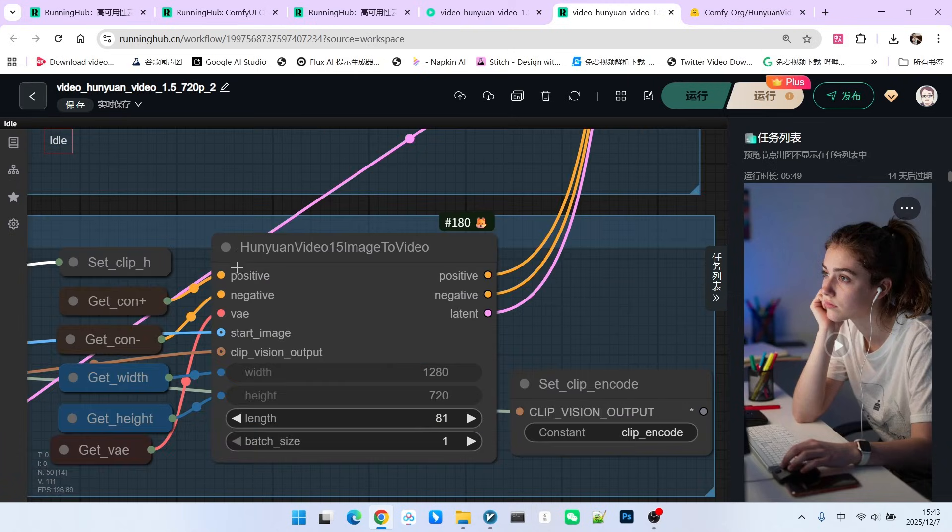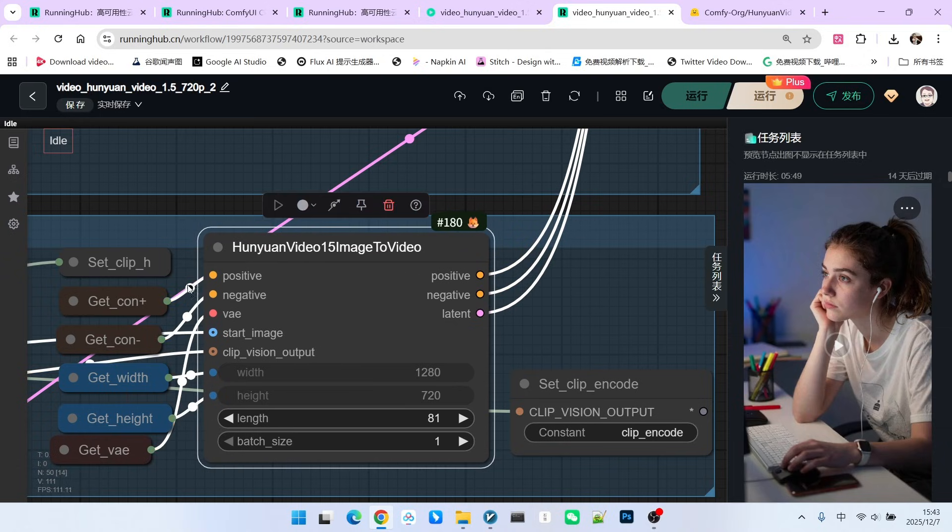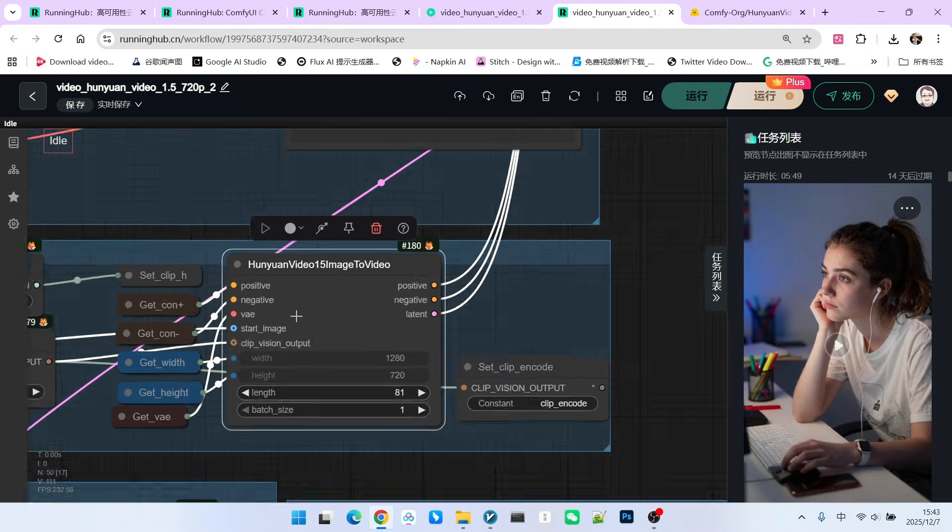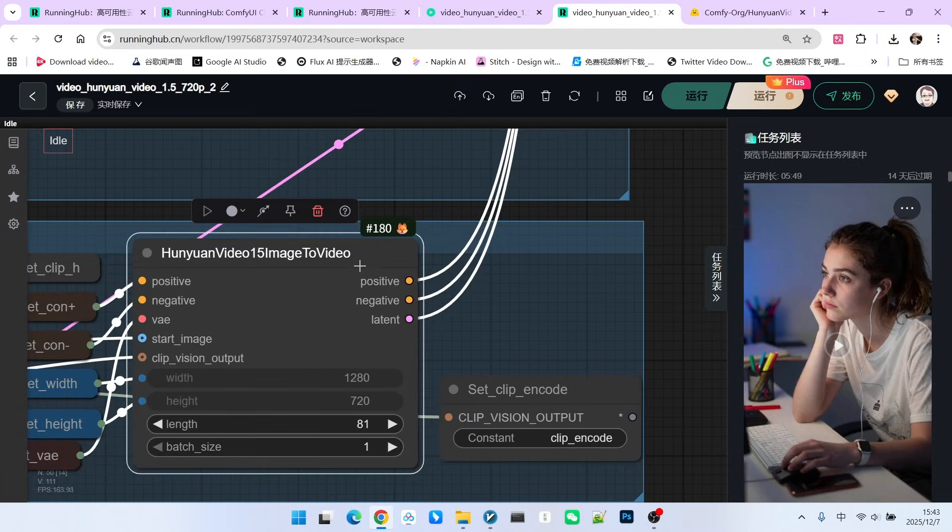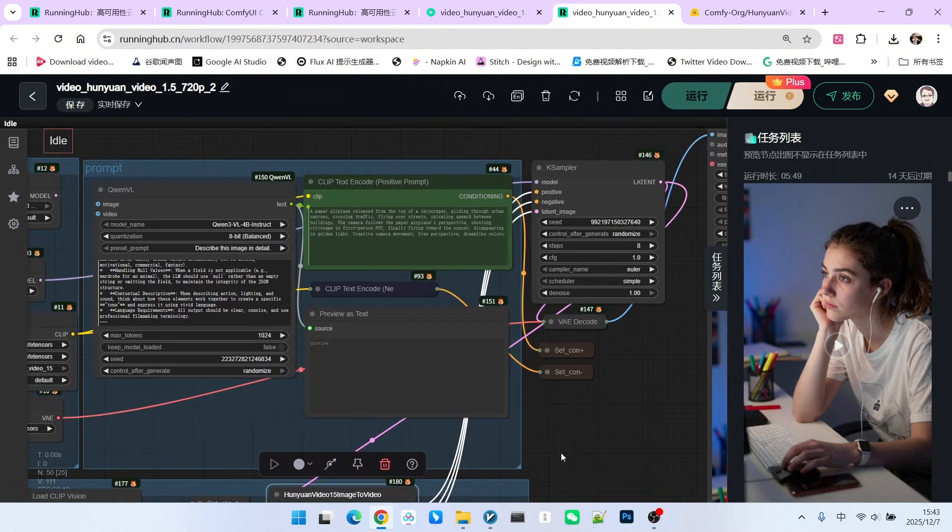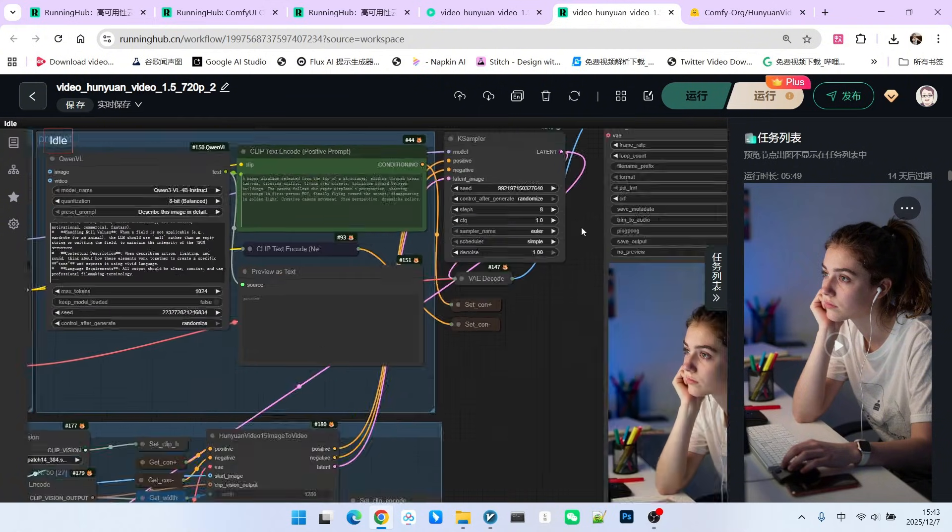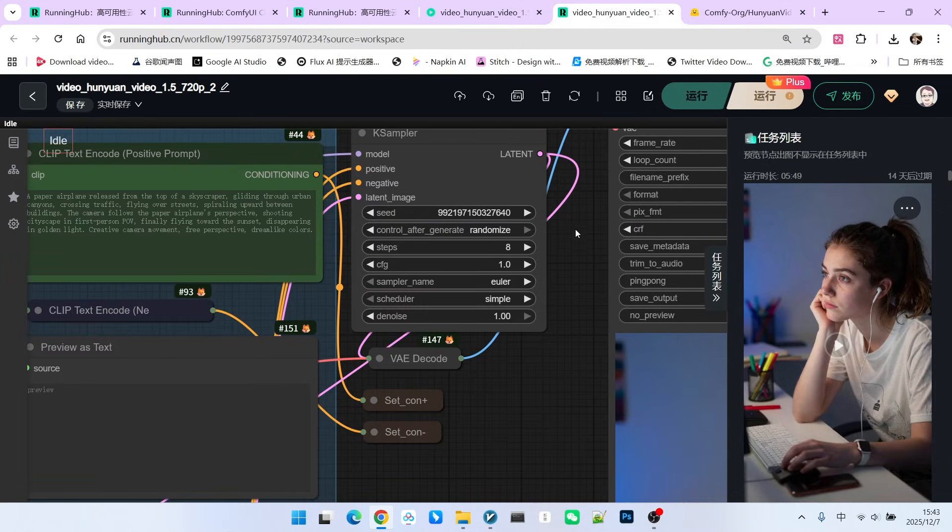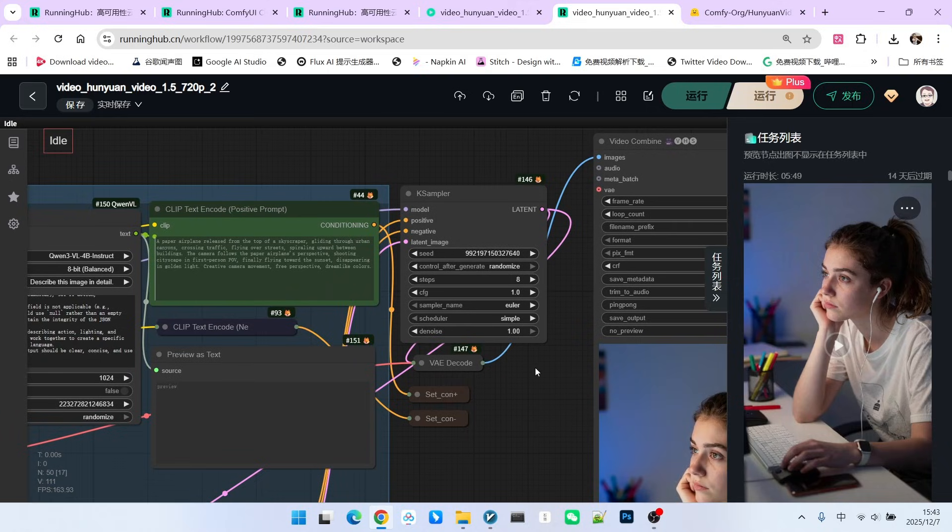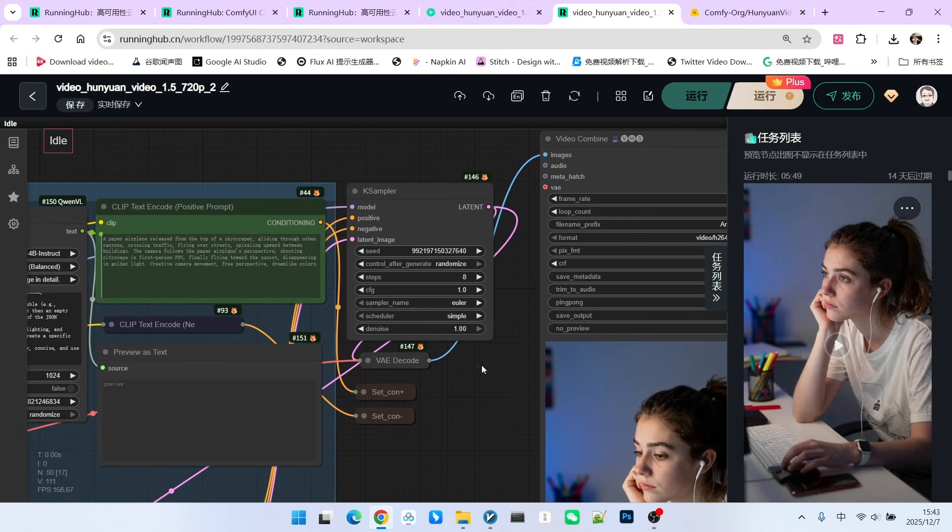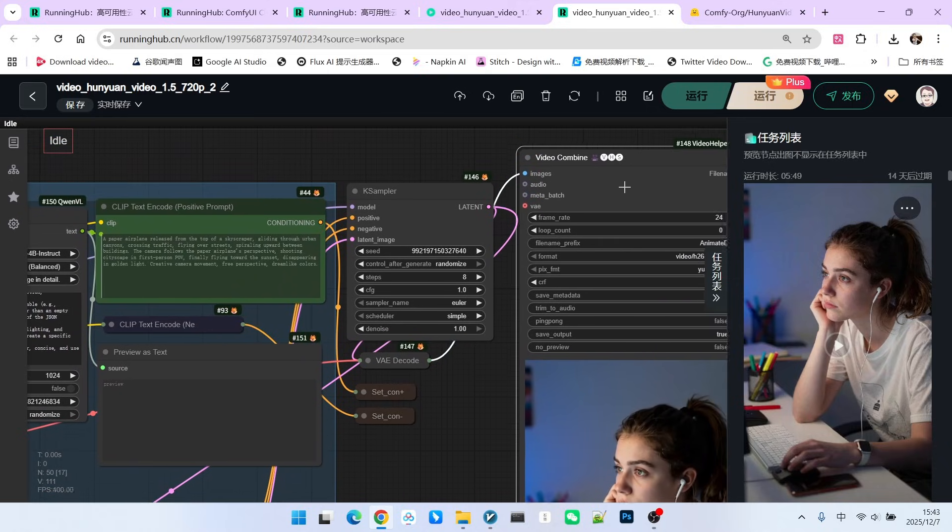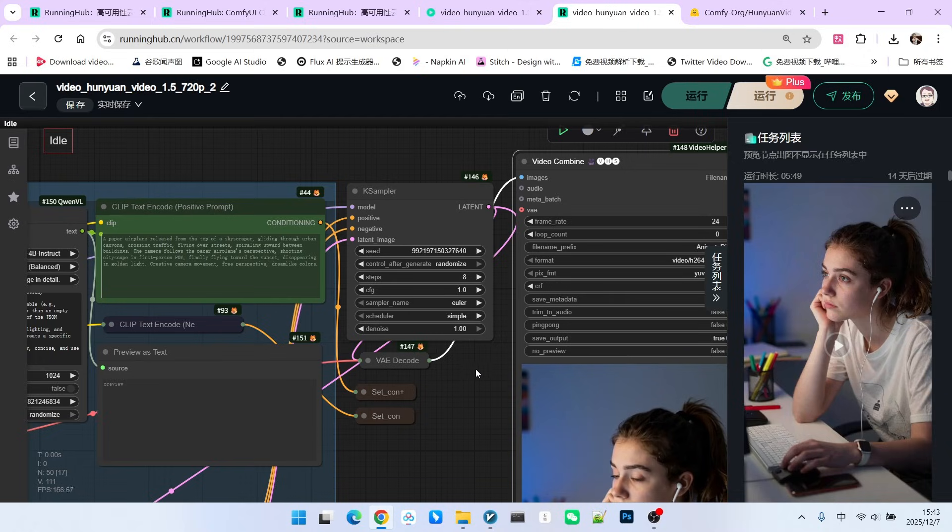The most critical node here is the Hunyuan Video image-to-video node. It actually integrates our traditional prompt and our reference image to generate a new positive condition, negative condition, and latent space, which are then used for sampling. This sampling is also quite specific. Note that this model is a step-based distilled model. The acceptable number of steps is 8 to 12 steps.